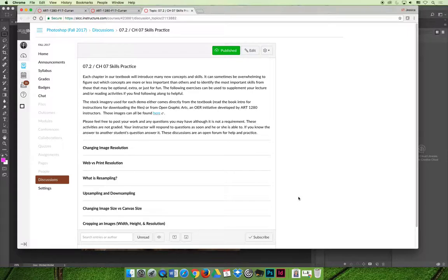What I decided, and this is the second time I mentioned this in the video so it's a bonus to people who are listening to the videos, is that if you complete the skills practice activities in these discussions and you post your work I will give you one bonus point towards your exam for every chapter that you actively participate in.